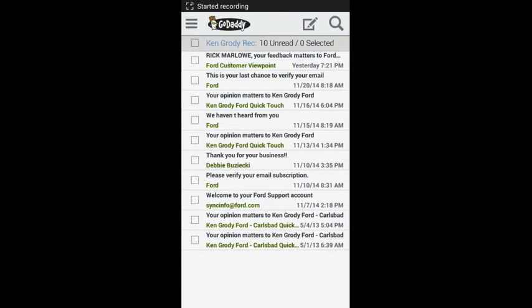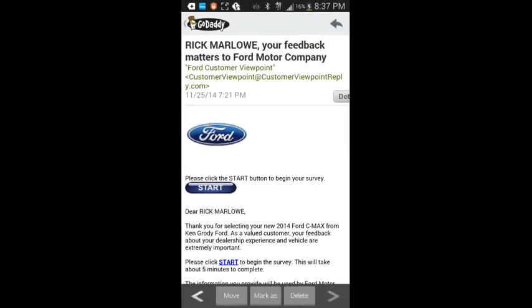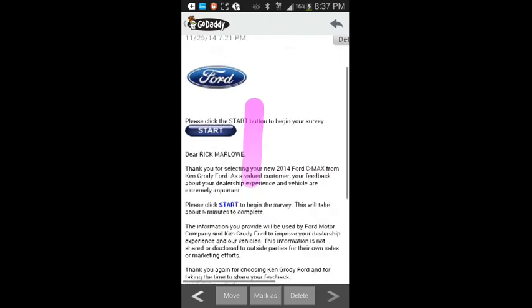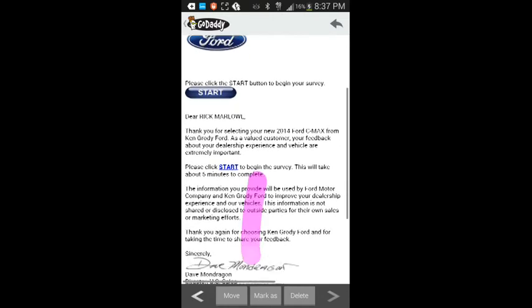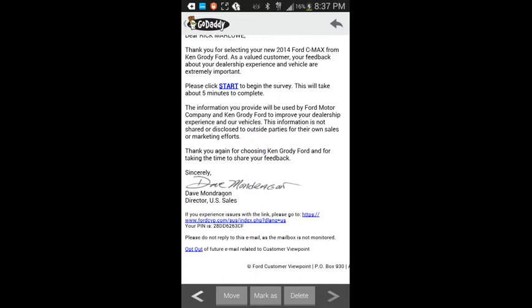Second survey from Ford. Thank you for selecting your new 2014 Ford C-Max from Kangaroo D4 as a valued customer. Your feedback about your dealership experience and vehicle are extremely important. Please click start to begin the survey. This will take about five minutes to complete. The information provided will be used by Ford Motor Companies and Kangaroo D4 to improve your dealership insurance and vehicles. This information is not shared or disclosed to outside parties for their own sales or marketing efforts.